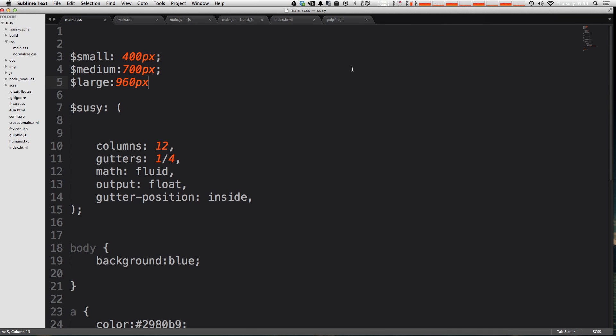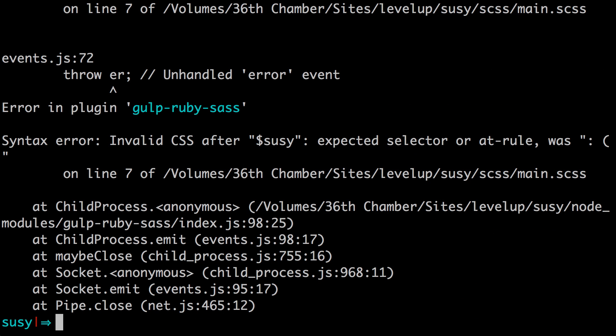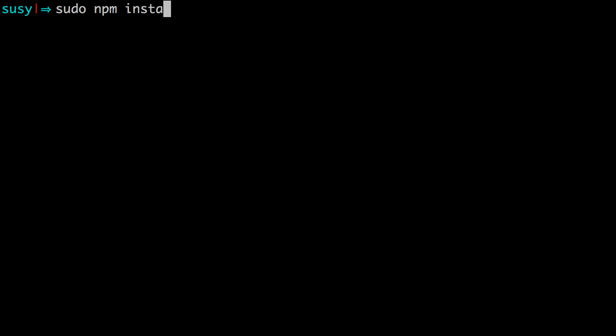Like we've done before, we need to install a package. To do that, we just need to type in npm install and then the package name. Since I know I have to type sudo as always, I'm going to be typing sudo npm install hyphen hyphen save hyphen dev. And then we're going to be typing in gulp hyphen plumber, just like that.